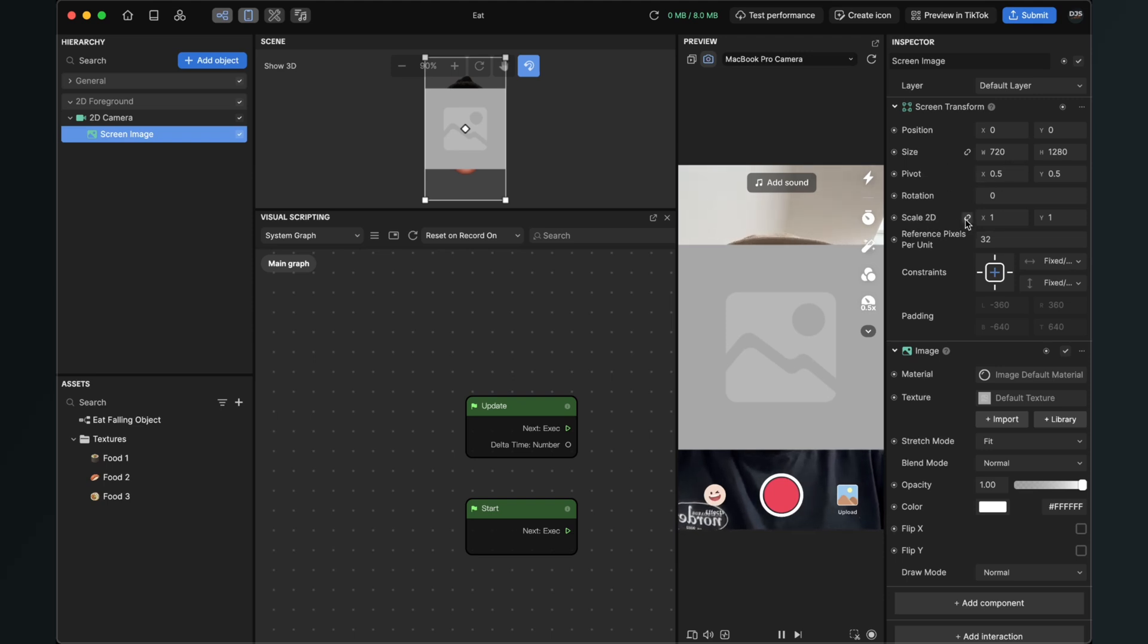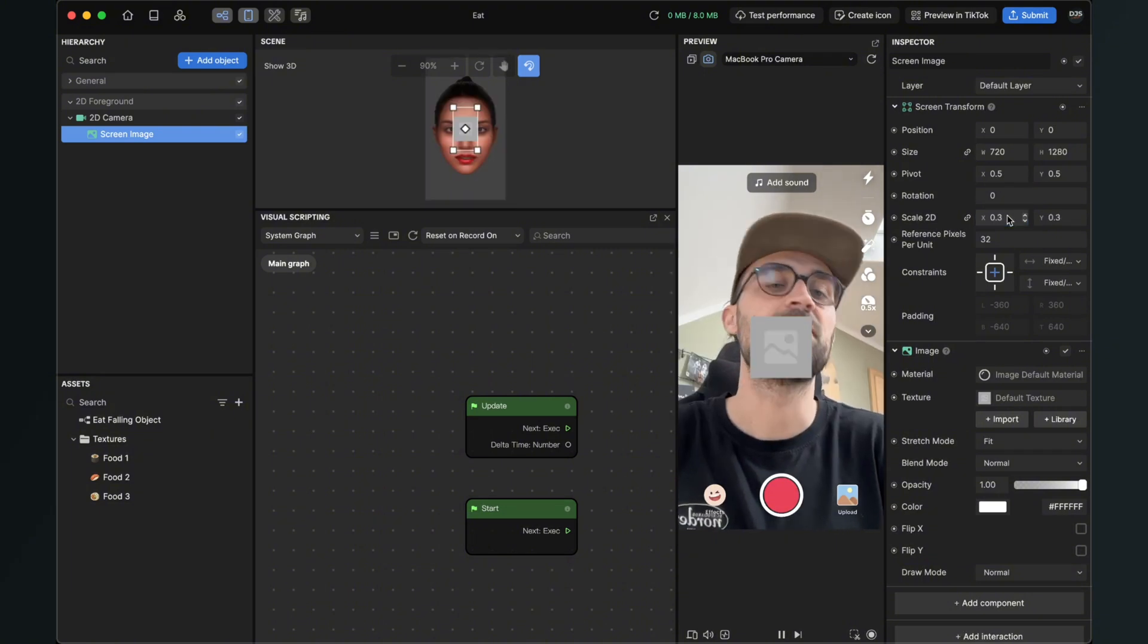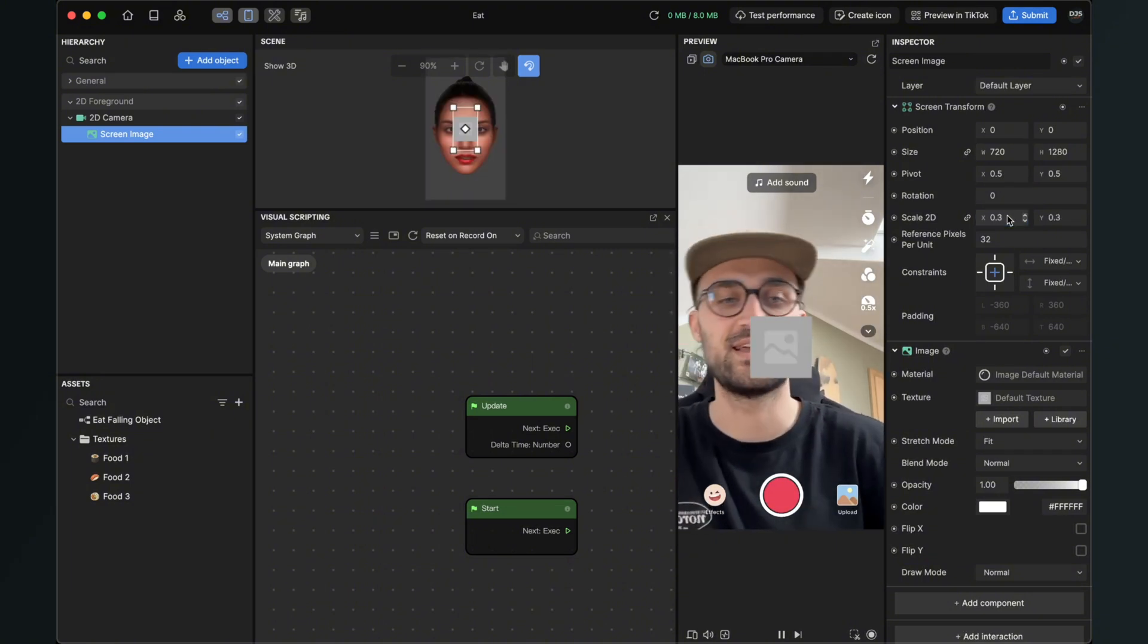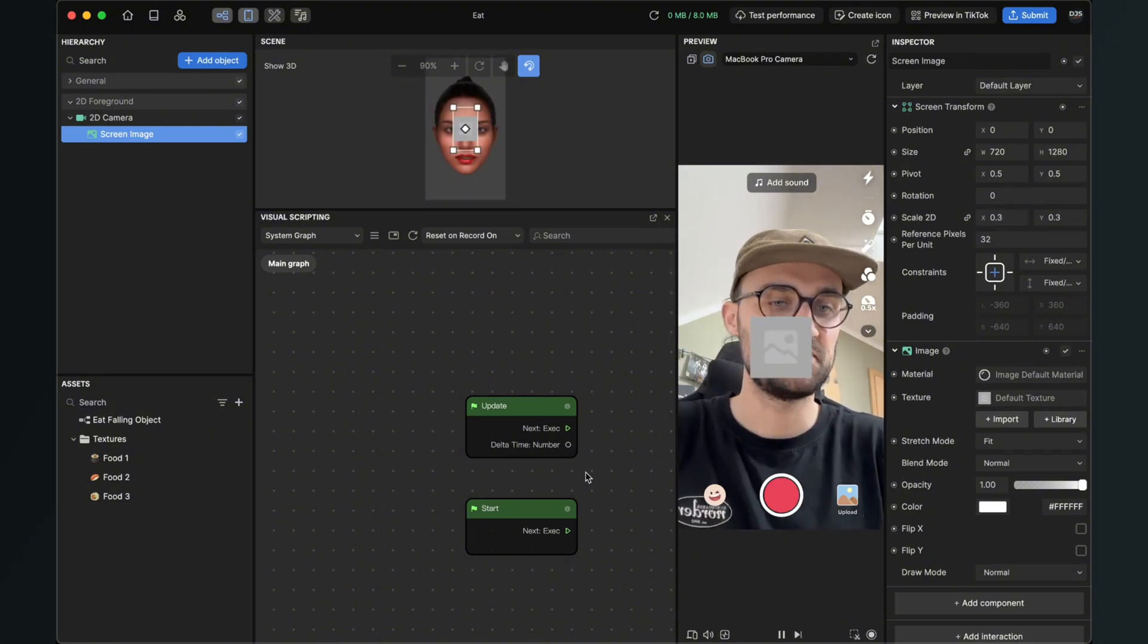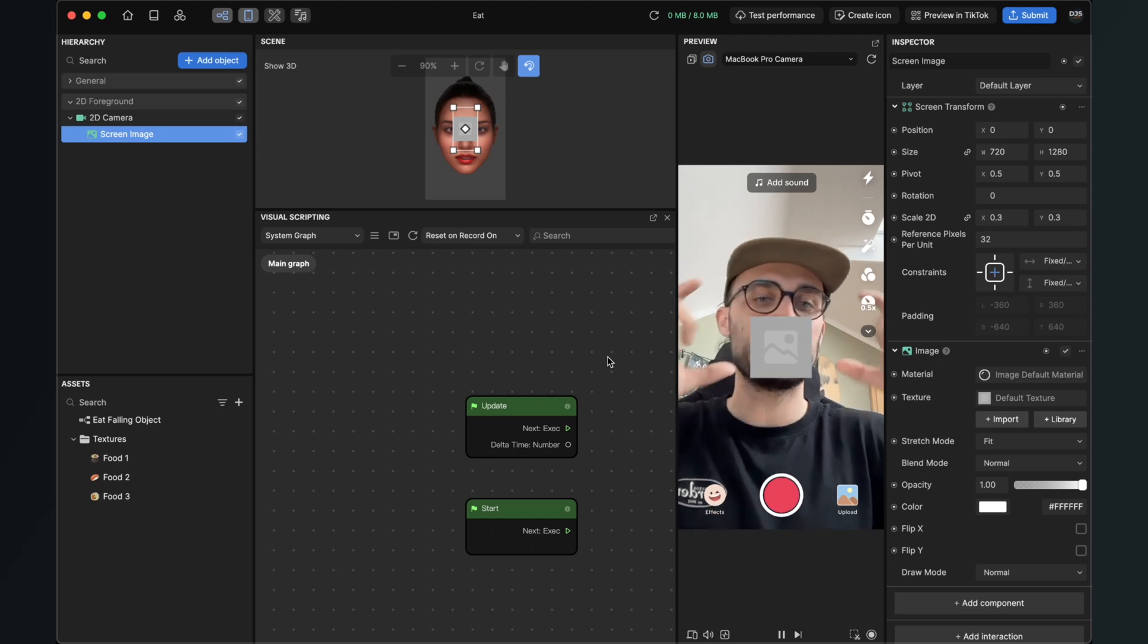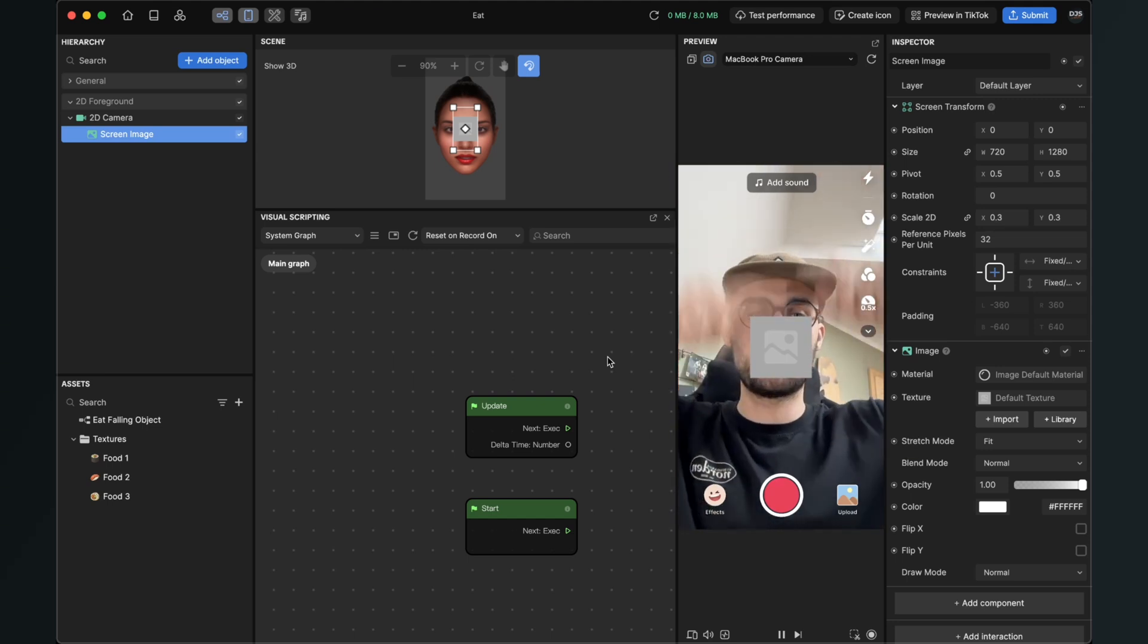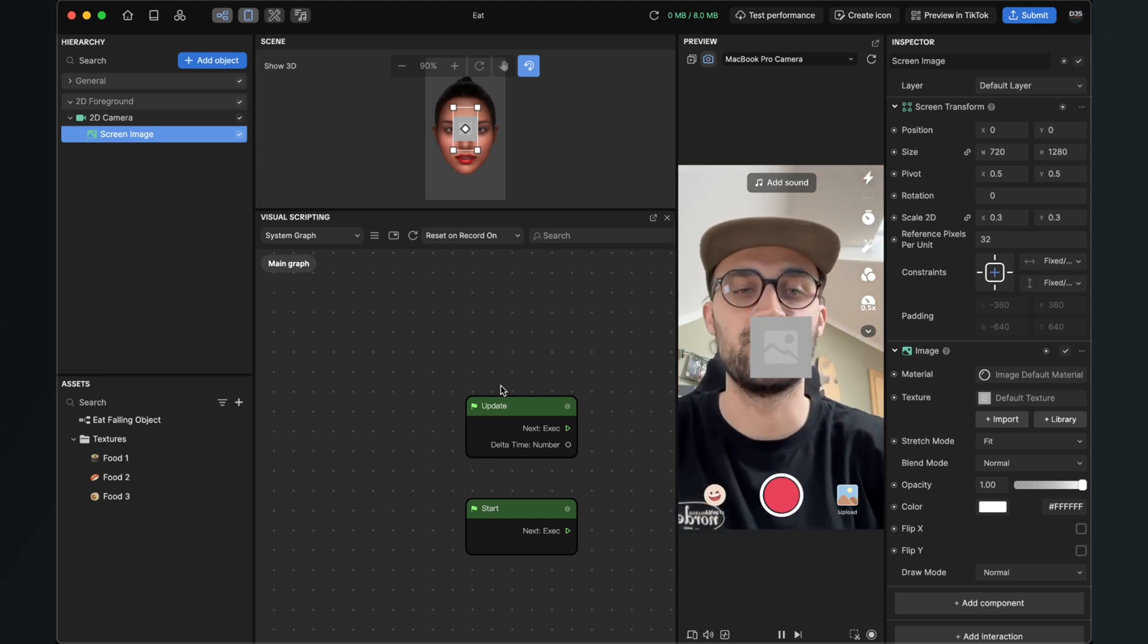Here activate this chain and then you can change x and y just with one change. So I will change x to 0.2. Yes, this is a good size. This is the size of the object which will fall down.